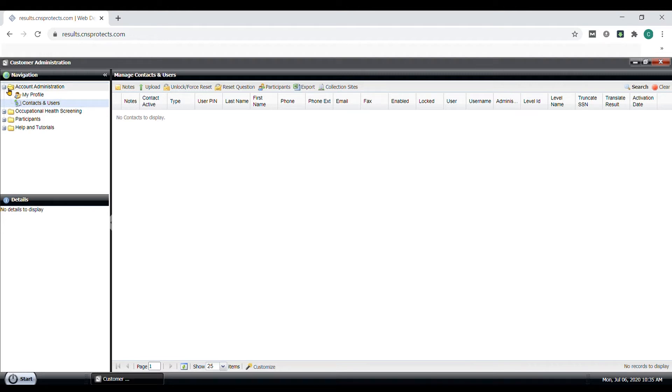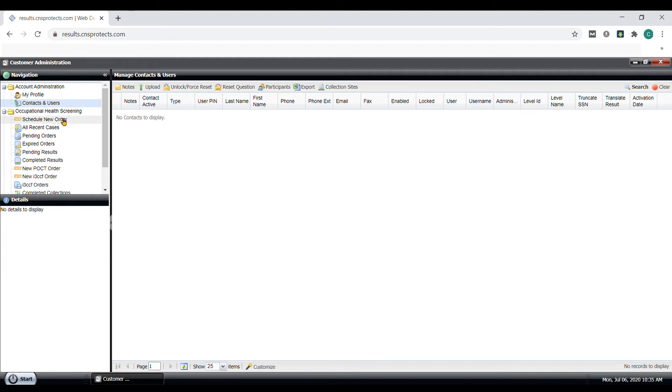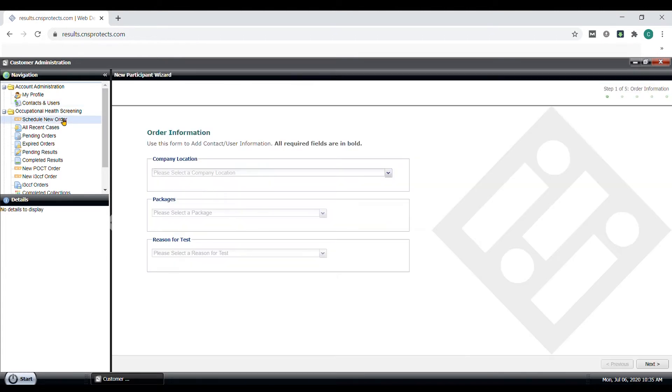Under the Occupational Health Screening folder, you will find Schedule New Order. This is where you will spend most of your time on this Portal account and where you can order your own Chain of Custody form and where the collection site location is for the employee to go.